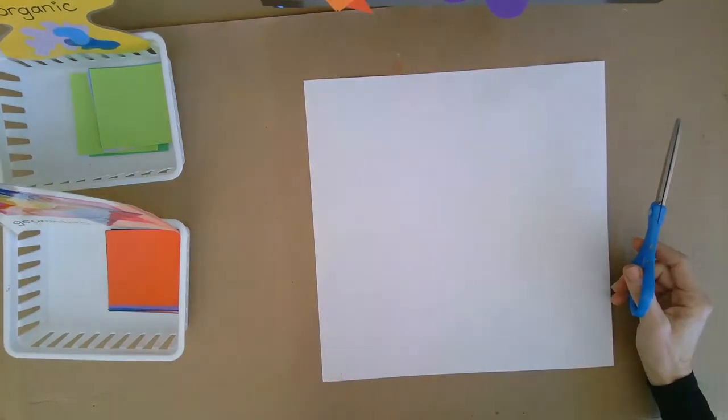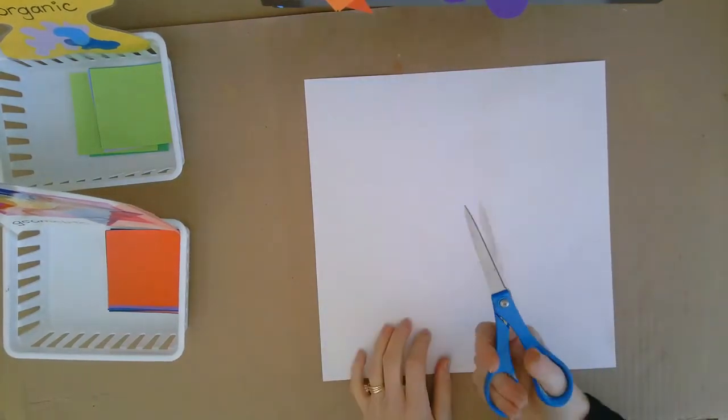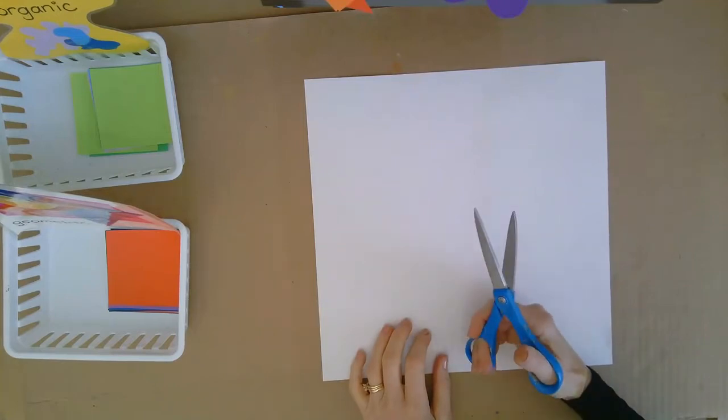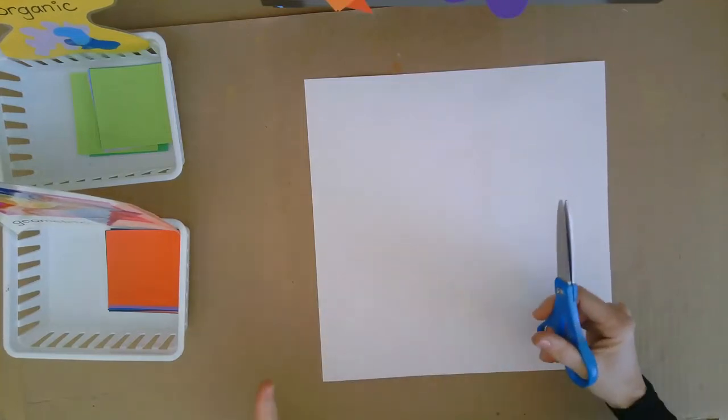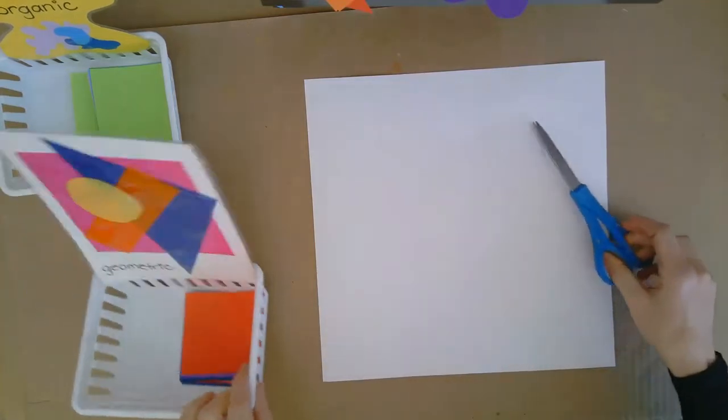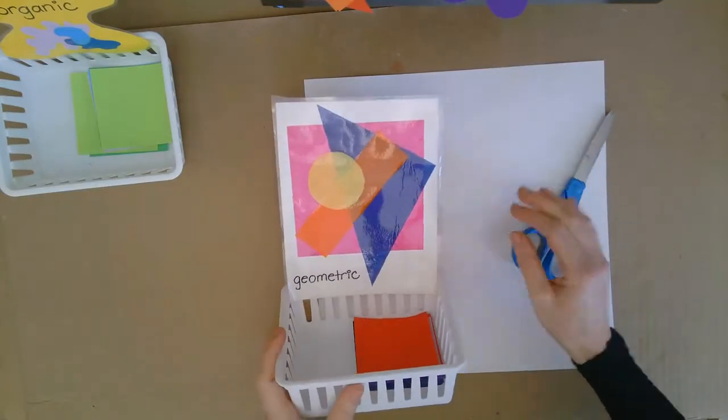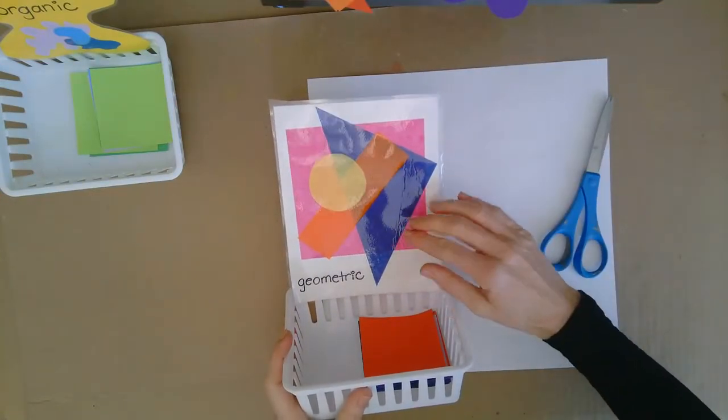Welcome kindergarteners. The last time you were in class we were using our scissor skills and cutting out shapes on worksheets. One of the shapes or styles of shapes we used were geometric shapes.